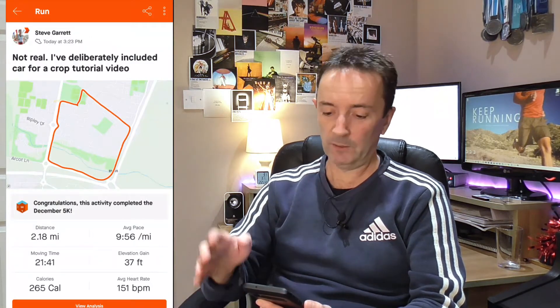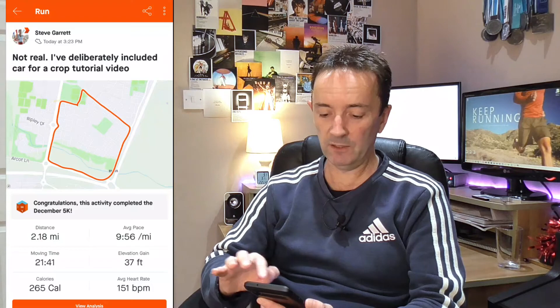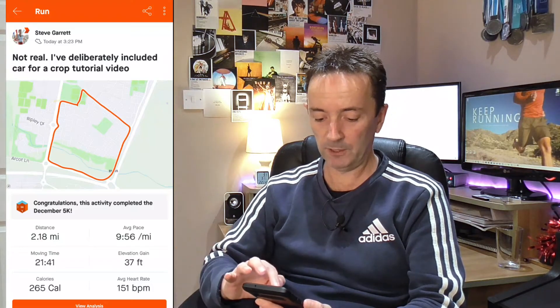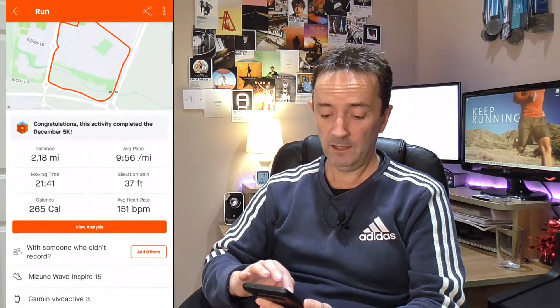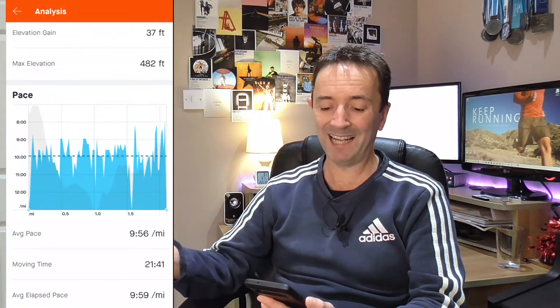Going in there now — you'll notice the title I've got at the top, but I can change that. It's now a 2.18 mile run and I've got an average pace of 9:56 per mile. Going into view analysis to my pace — that's a lot better. So there you go, that's how you rescue your Strava runs.